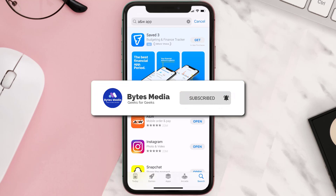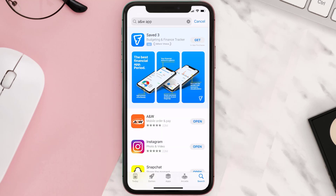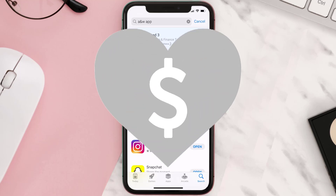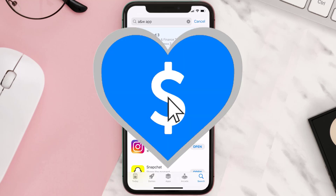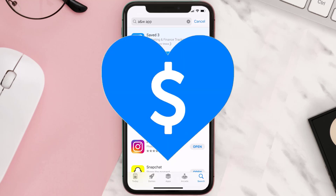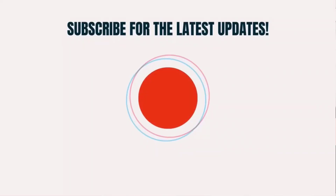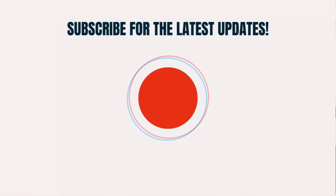Hopefully this will fix the issue. If it did, make sure you give this video a super thanks by clicking on the heart icon to help support the channel, and don't forget to hit that subscribe button. We'll see you in the next one.